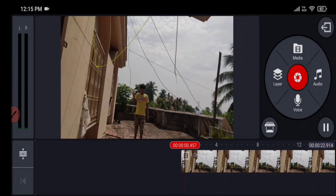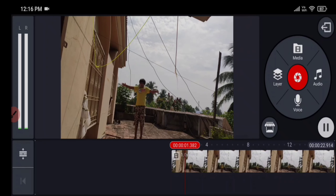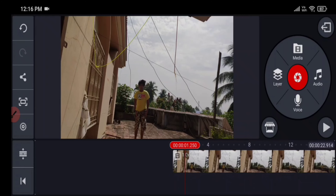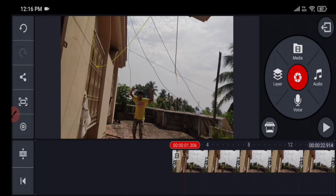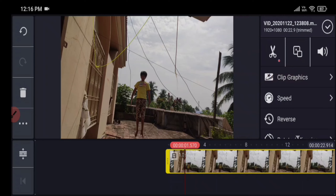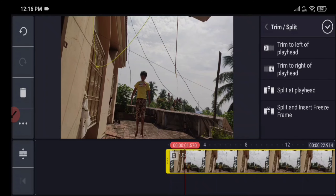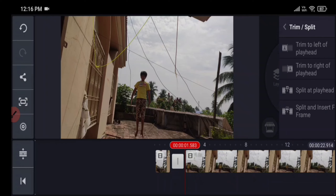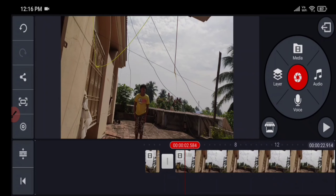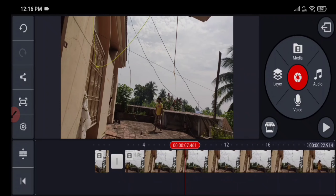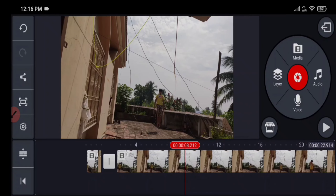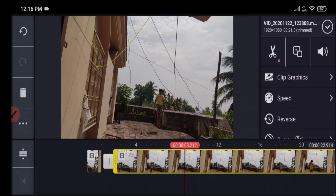After cutting the unwanted parts, play the clip patiently and find the time when you are in the air during jumping. Now split a playhead when you are in the air. Now play your video until you make your next jump, then again split the playhead when you are in the air.